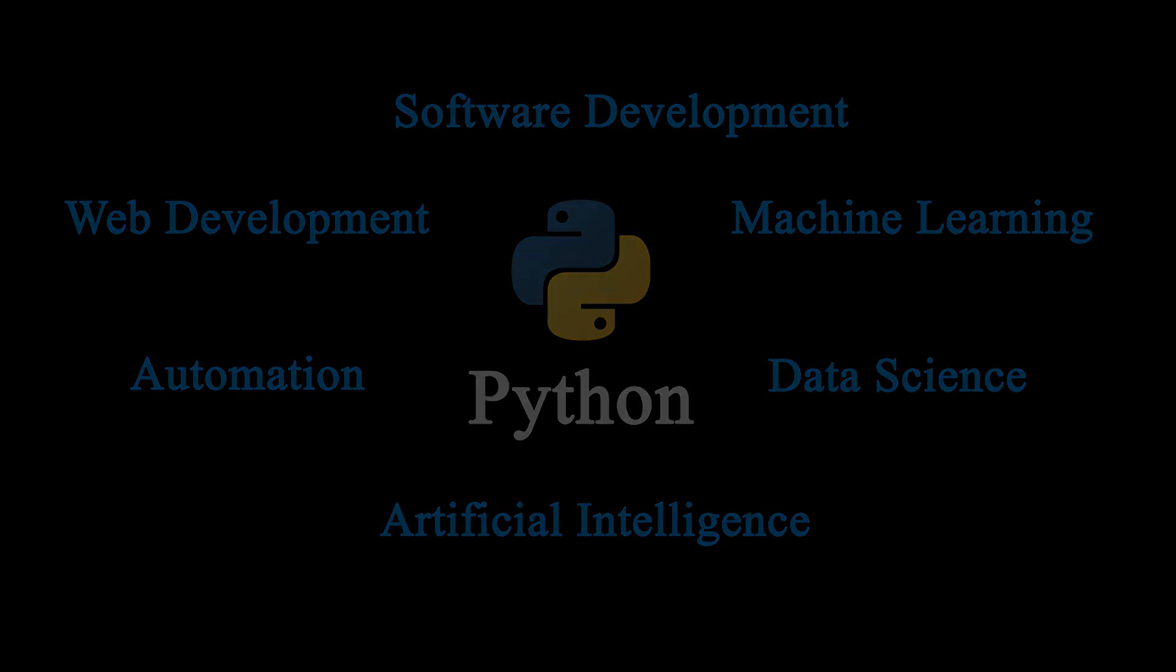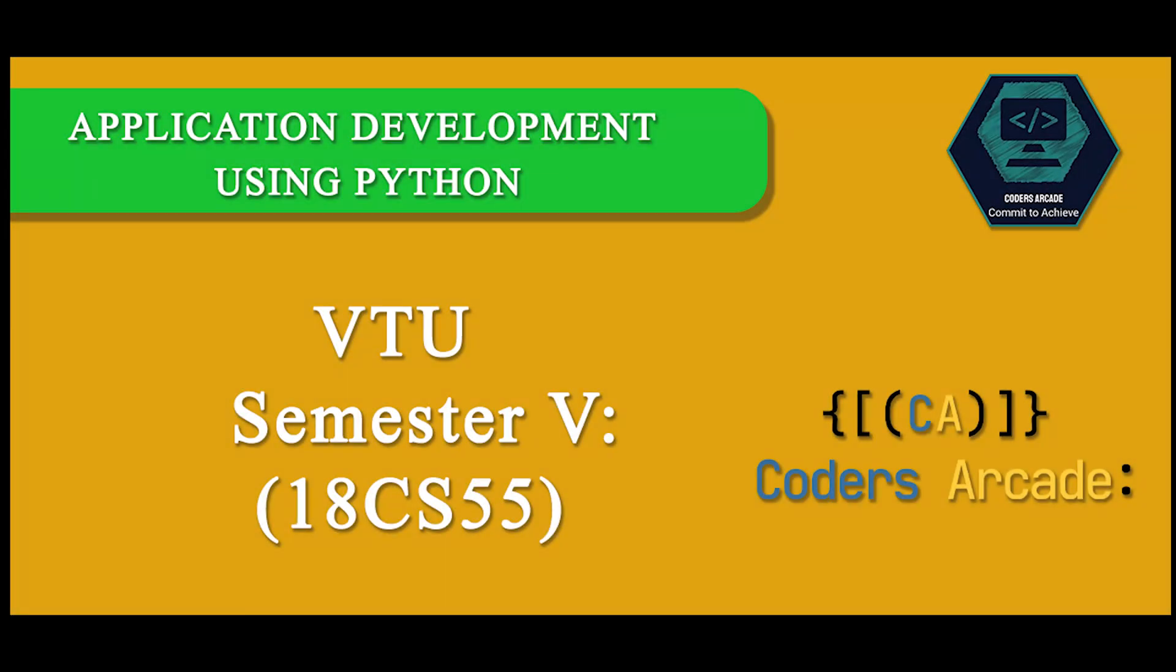We have also covered the VTU fifth semester subject application development using Python for computer science and information science. You can go to the particular playlist and go through those videos.